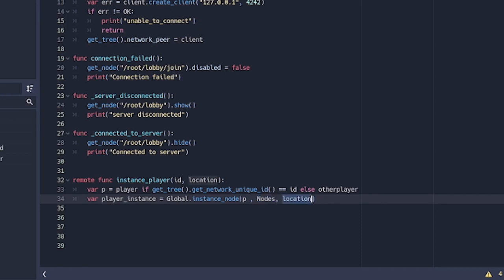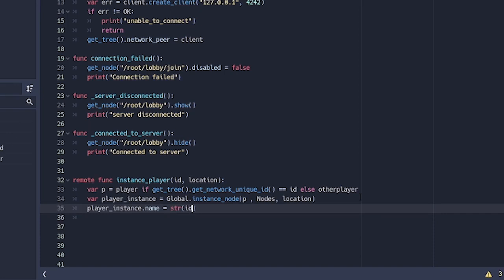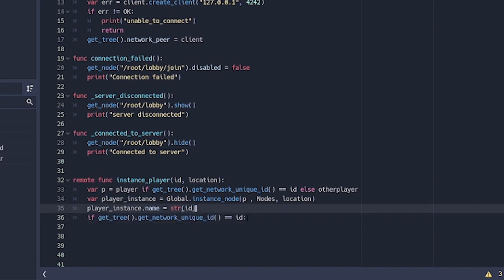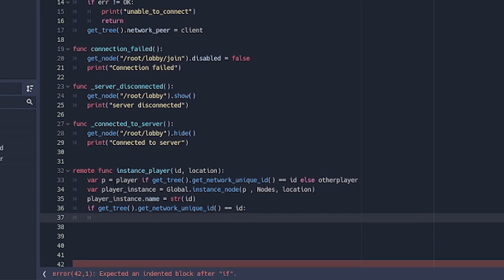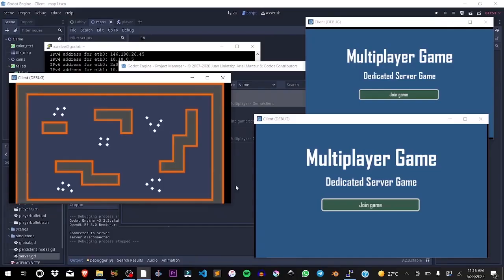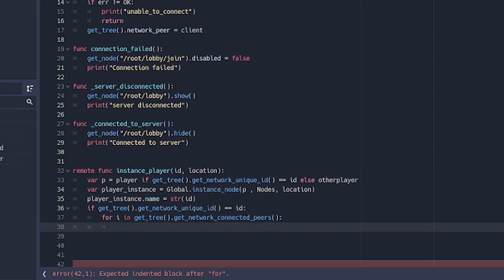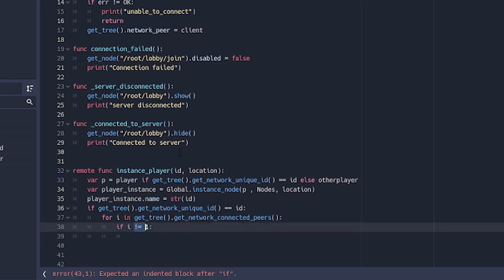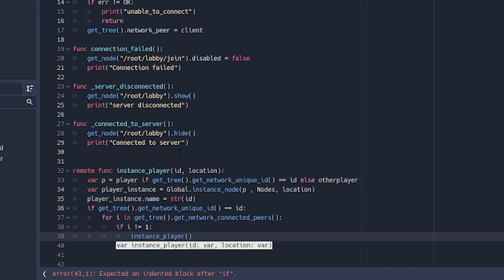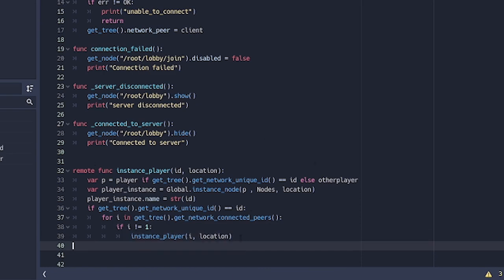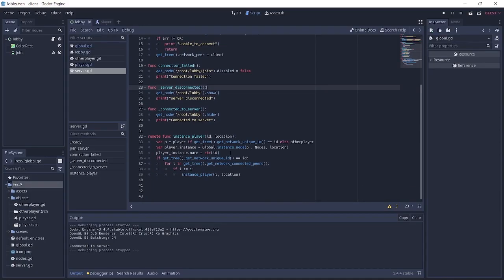Then player_instance is set by calling Global.instance_node with p, the nodes autoload as the parent, and the location. Next, we set the player_instance's name to str(id) — please don't miss this step as it will cause problems later. After that, we check if the newly connected player is us; if so, we loop through all connected peers, make sure i is not equal to 1 (so we skip the server), and call instance_player again with i and the location to instance all previously connected players.